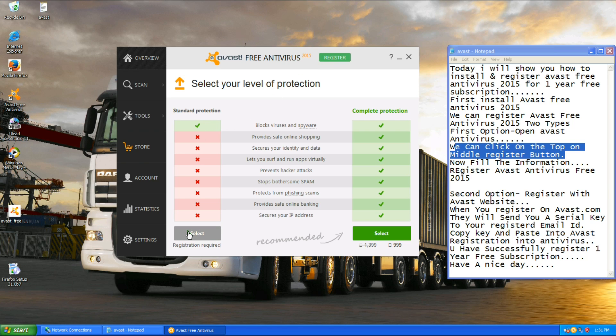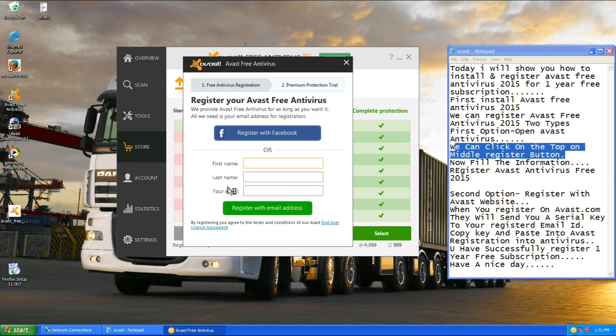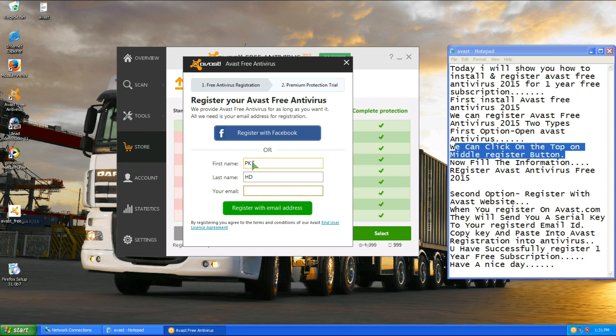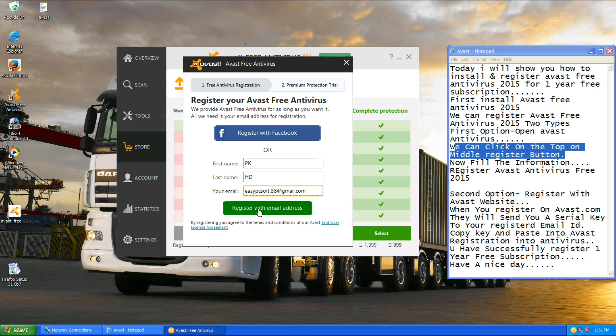And select standard protection. Here we need some information: first name, last name, and your email address. After filling the information, click on register with email address.